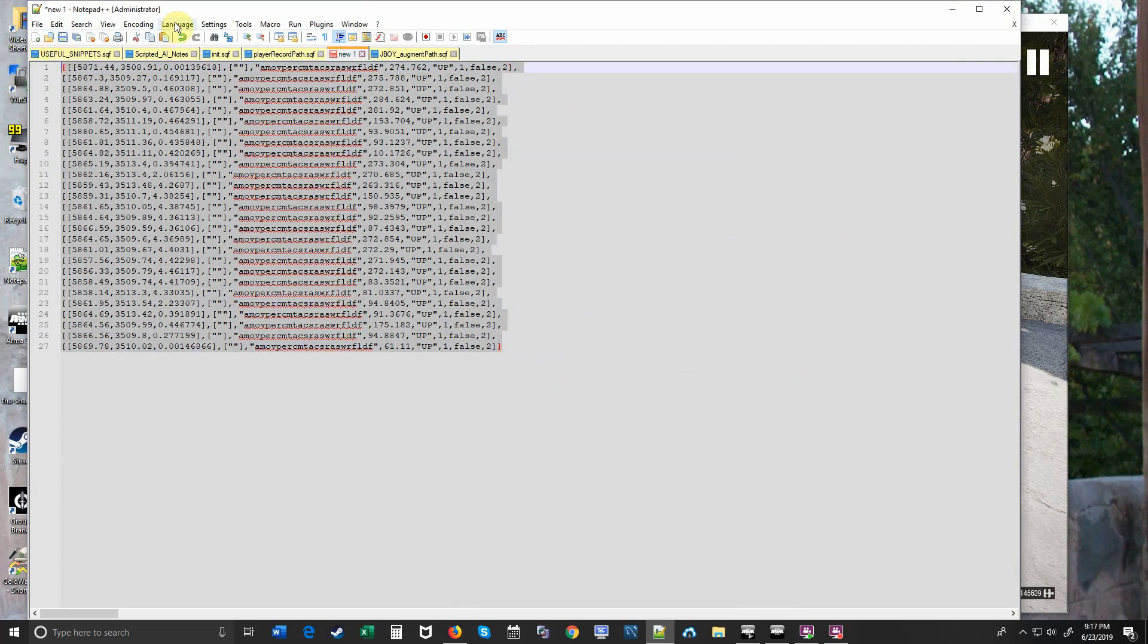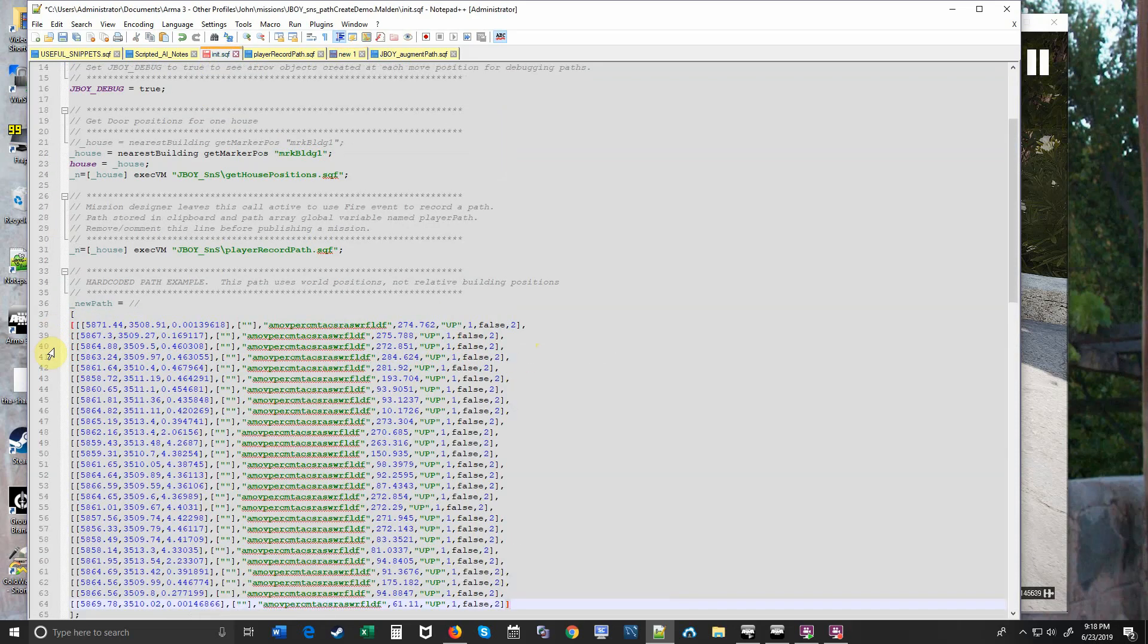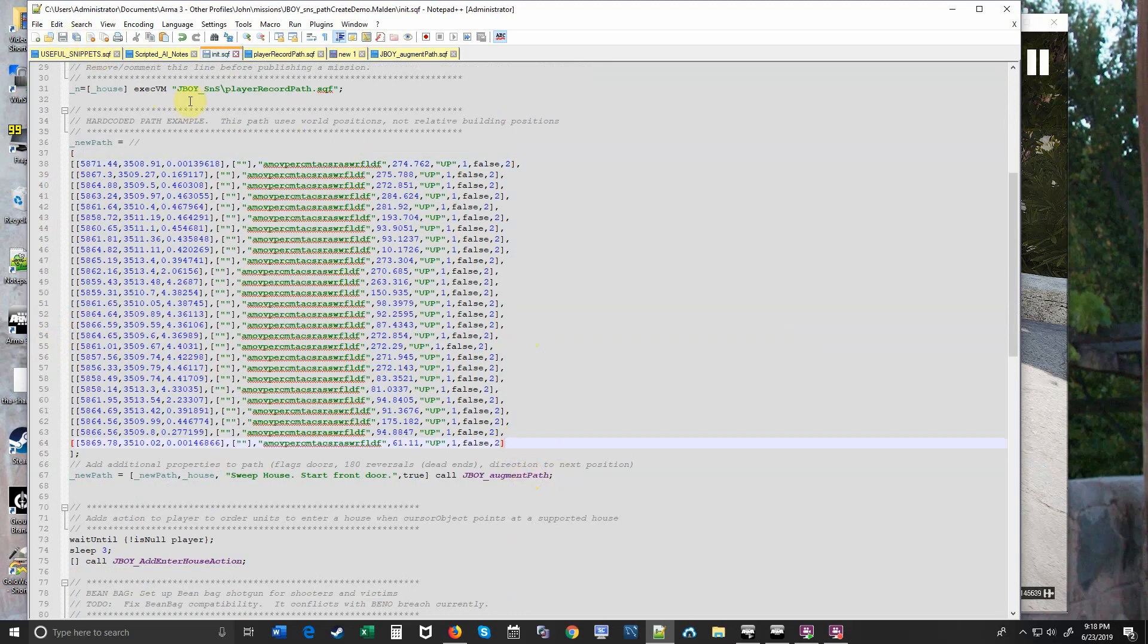I'm going to copy this, paste it into my init.sqf. I'm going to replace this line with a nice long one. So we now have a move array that will work. Now I know some funny things are going to happen but we'll just try it so you can see how to make it work for you.